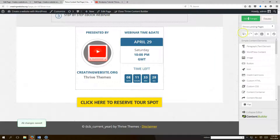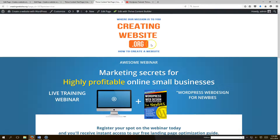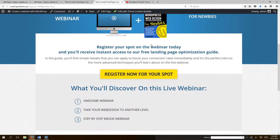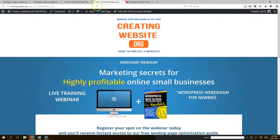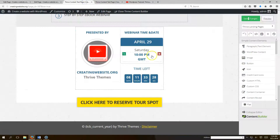Save your changes, then hit Preview — and that's how your landing page looks, just like that. See how fast that was!